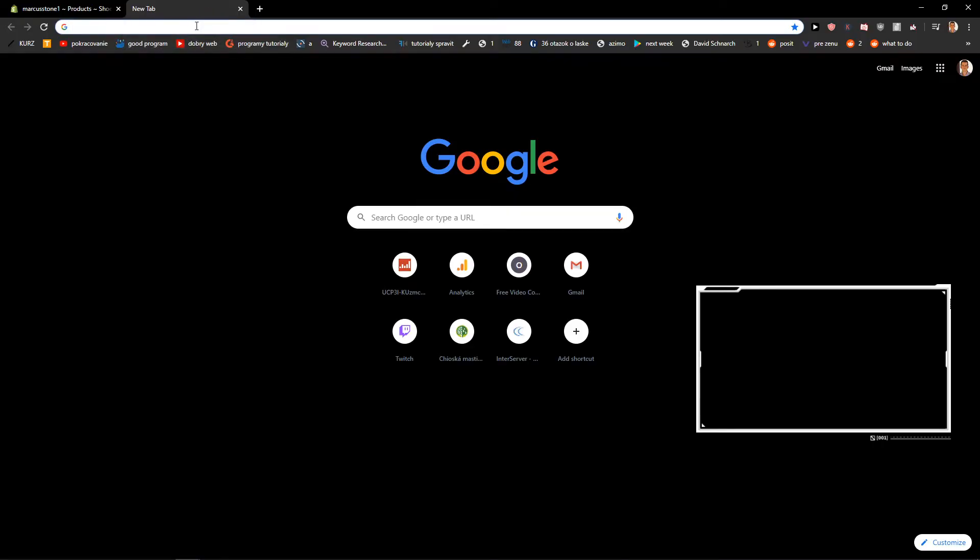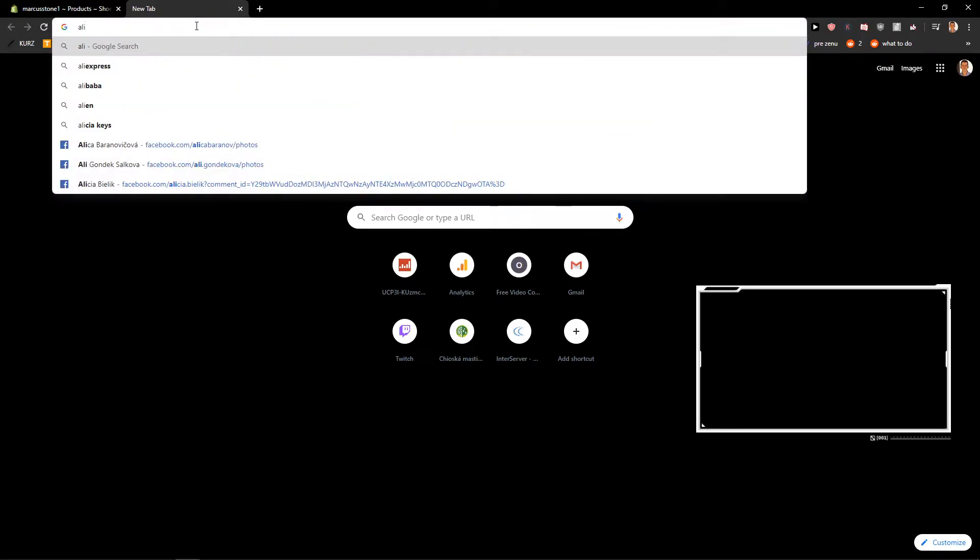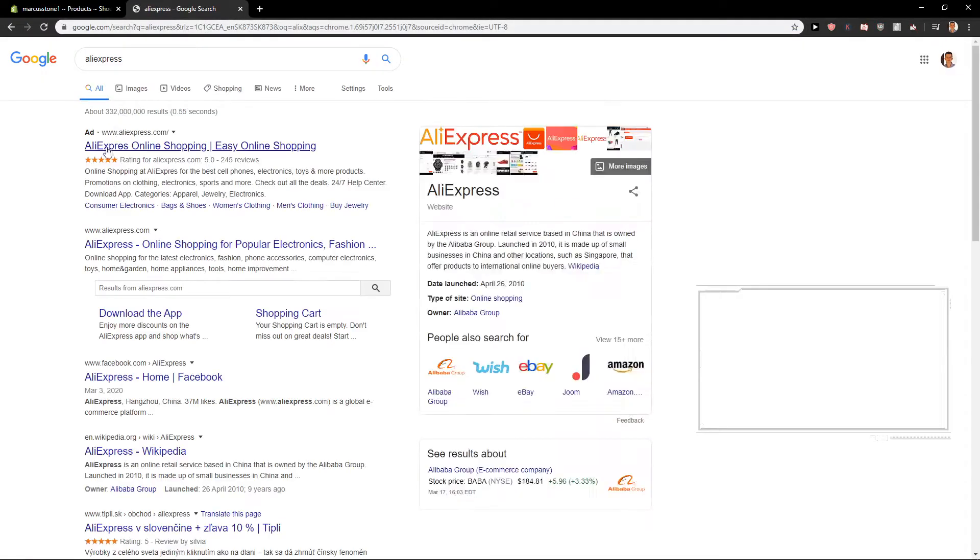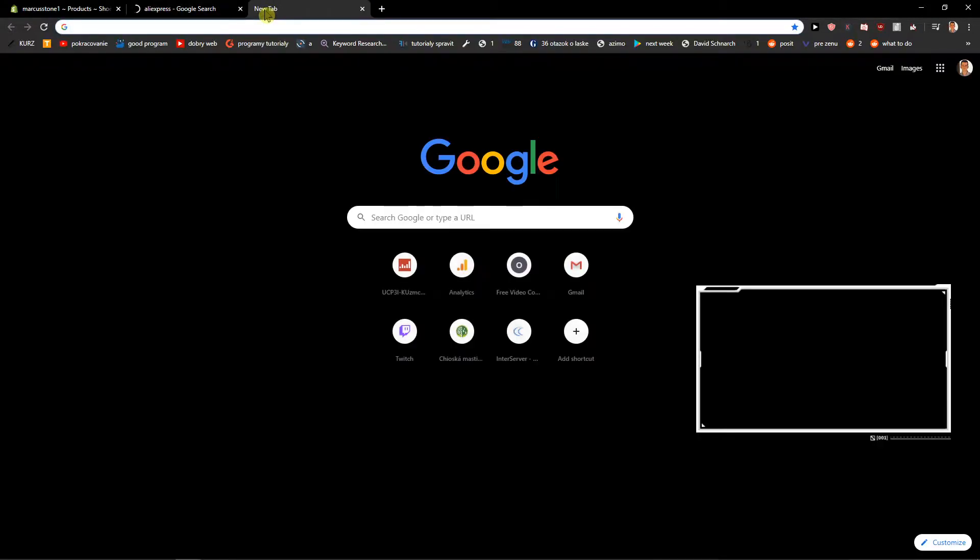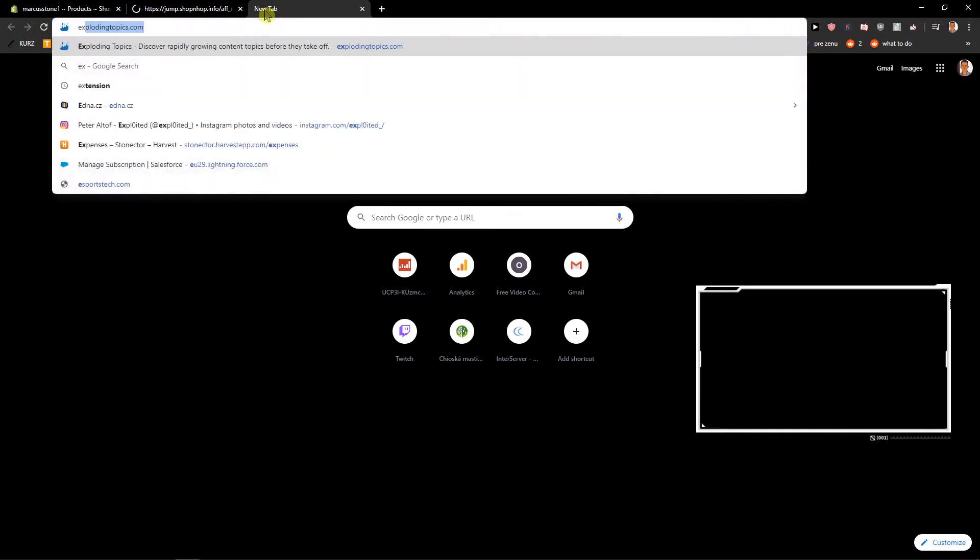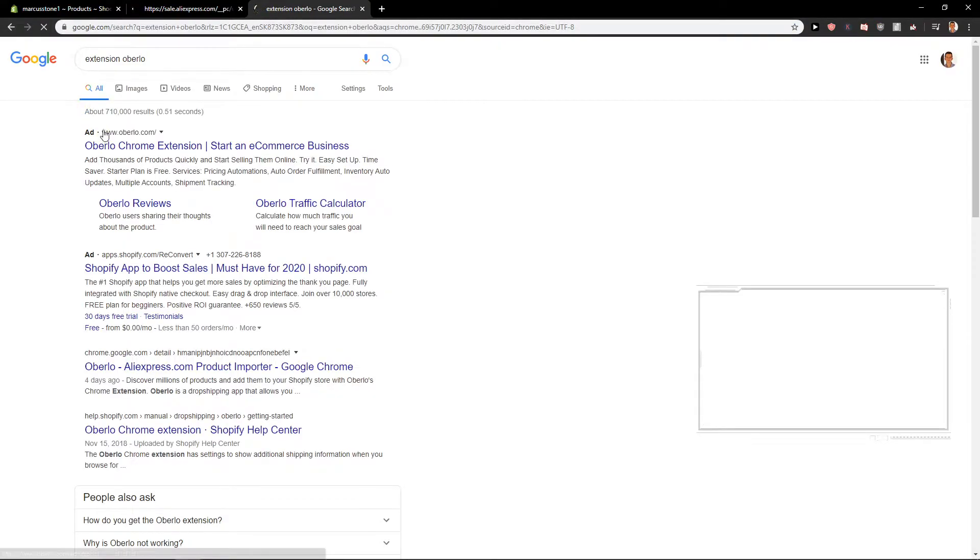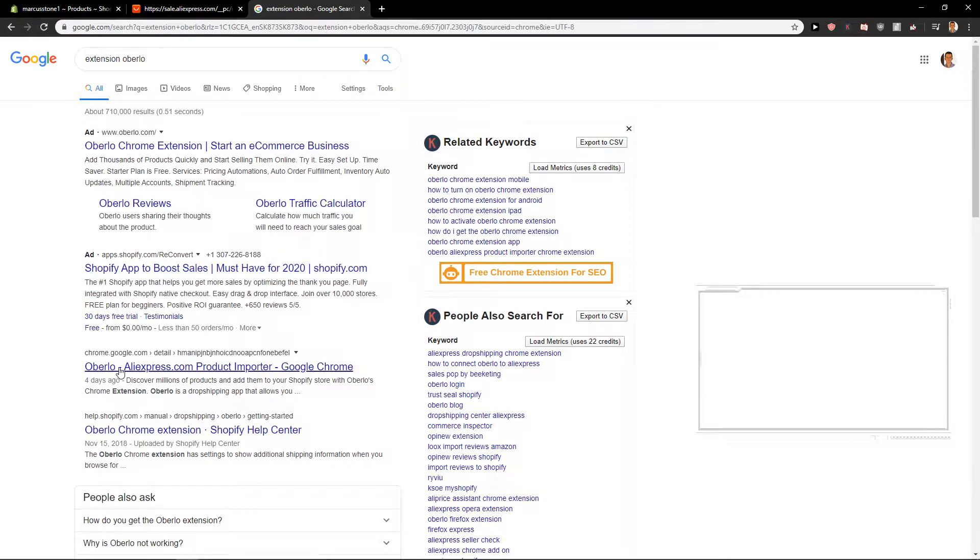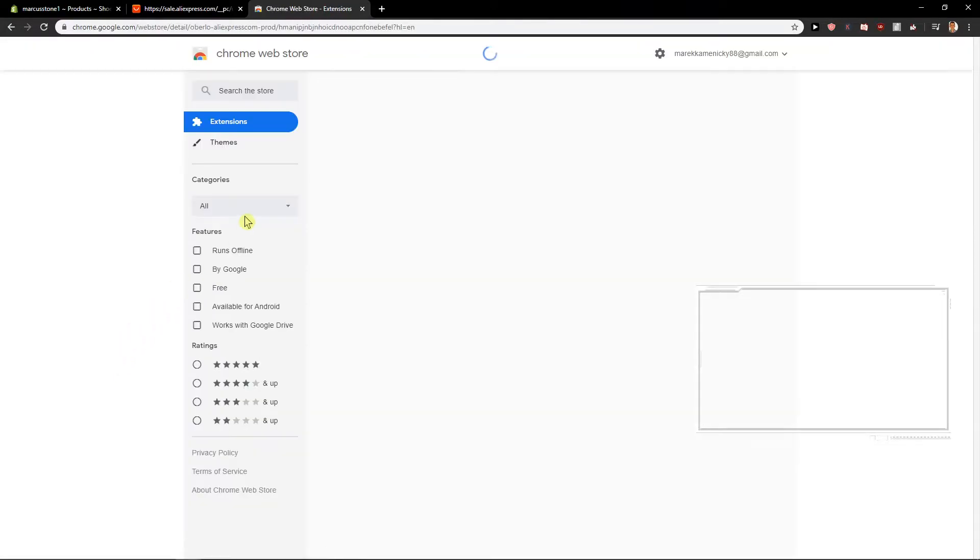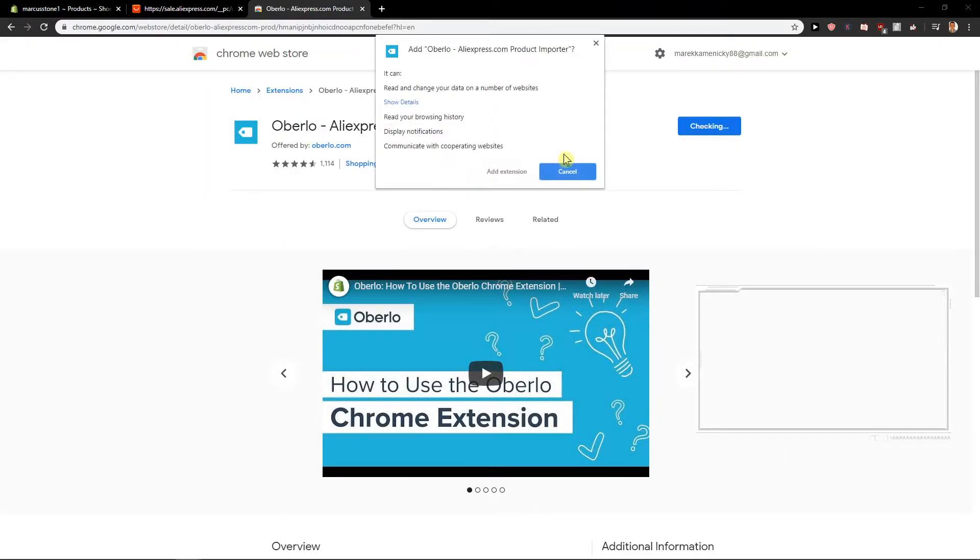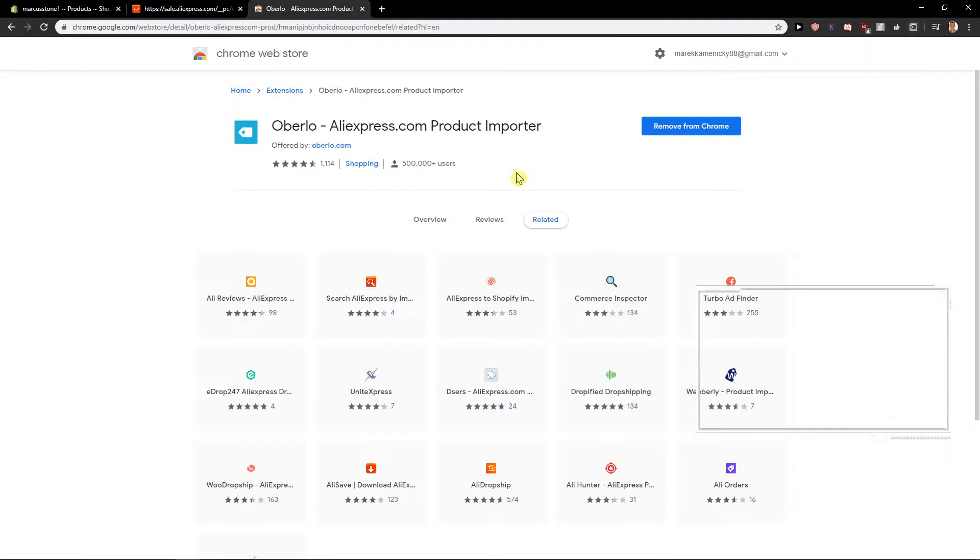First, what do you want to do? Let's go here and write here AliExpress. Okay, and now let's go here and extension, Oberlo. We need these two things. Okay, Oberlo, AliExpress product importer. Add extension.